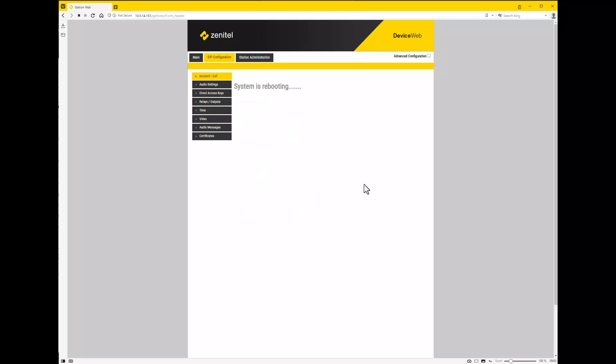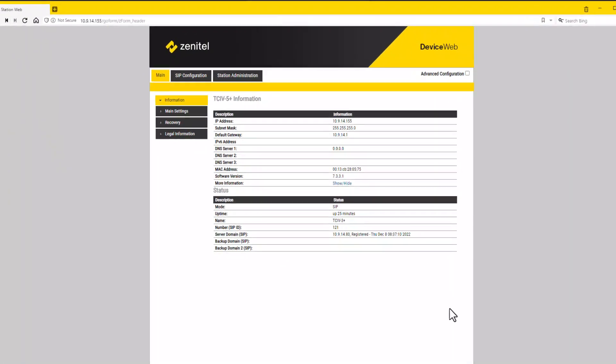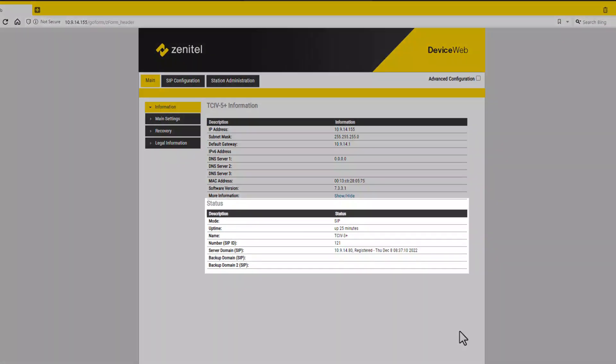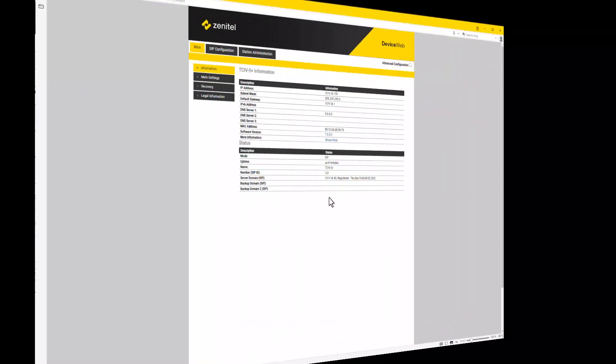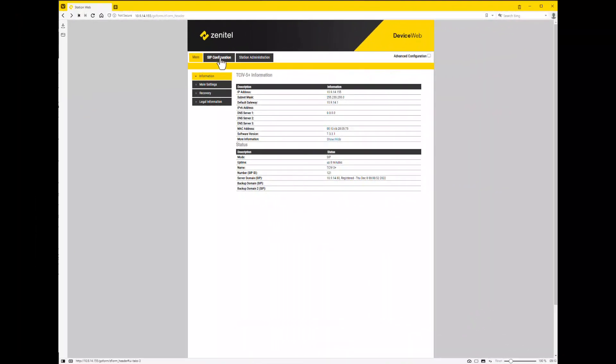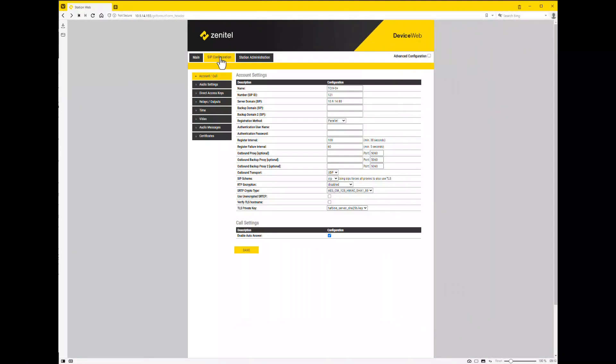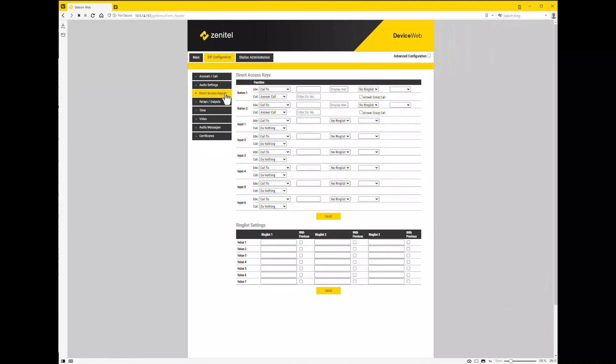On the information page it is possible to see the status and that the station is registered to the server. In SIP, the call buttons are configured under SIP configuration, direct access keys.